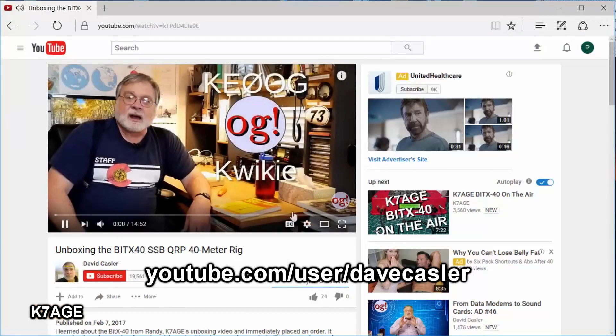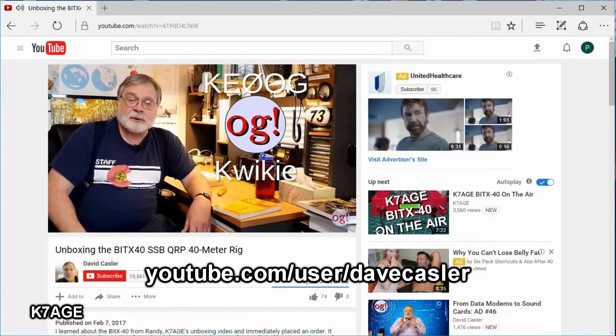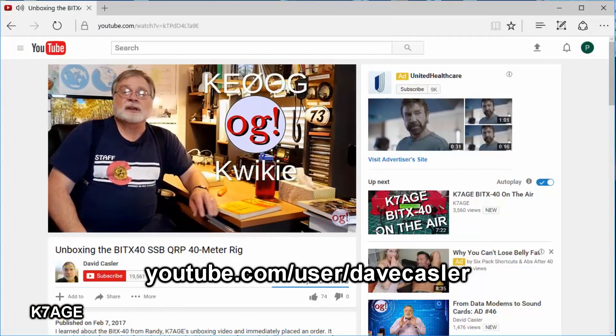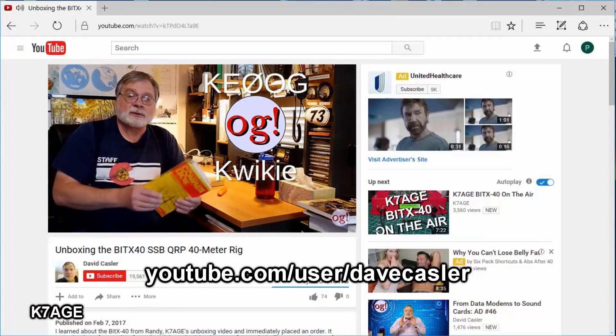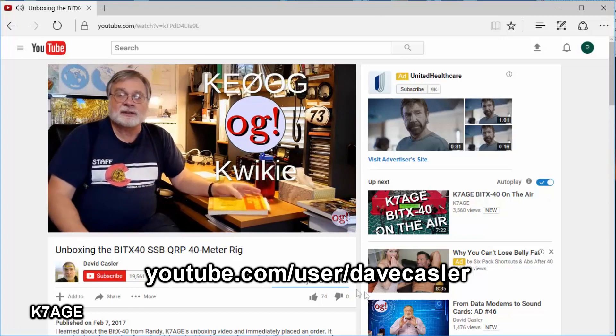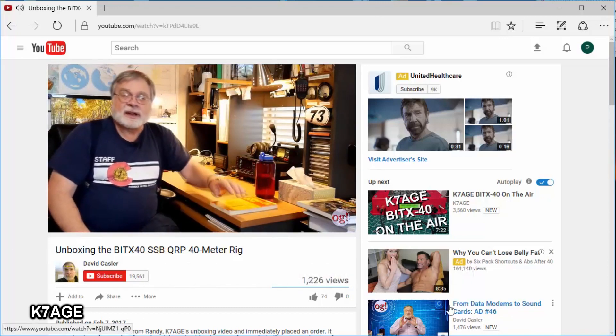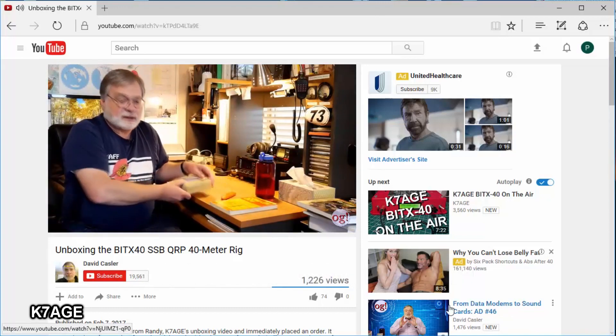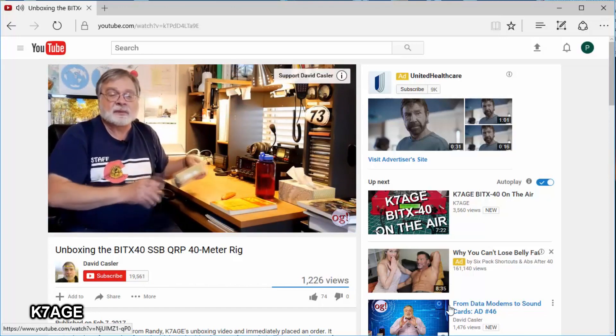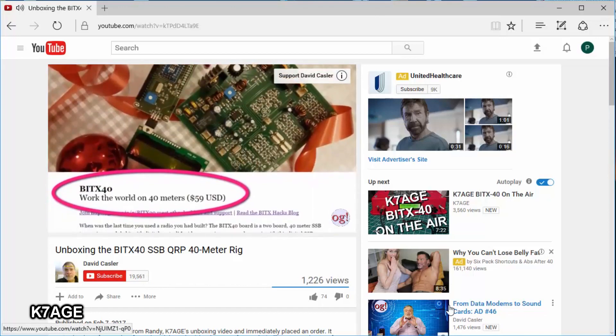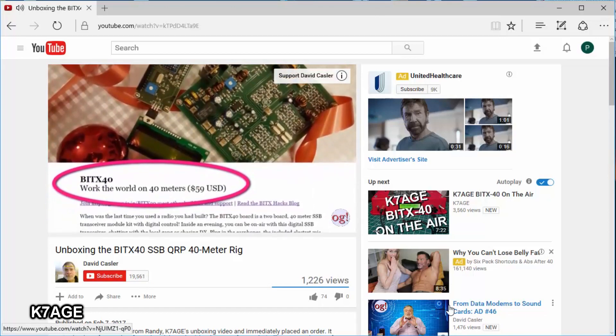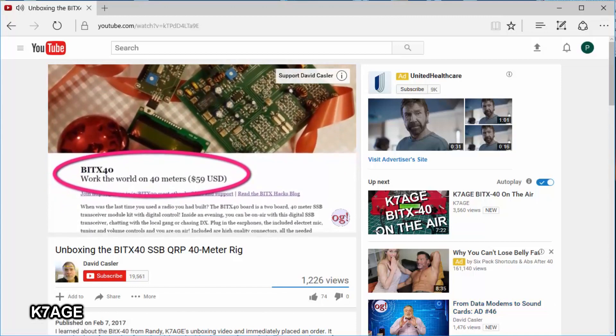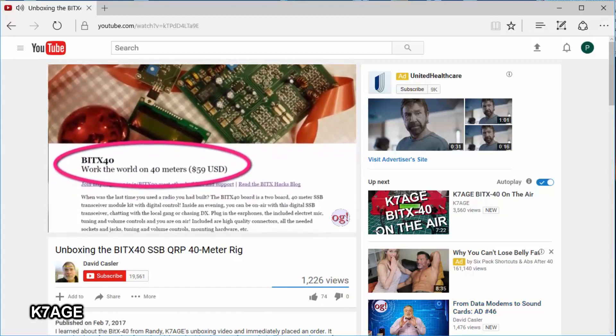I'm Dave Kassler, Amateur Radio call sign KE0OG, here to tell you about something that came in the mail while I was working on this week's video on DXing. So Dave's received his BITX40, and I'm sure he's going to have several videos about his experience with putting it together. It's a 40-meter single sideband QRP transceiver.